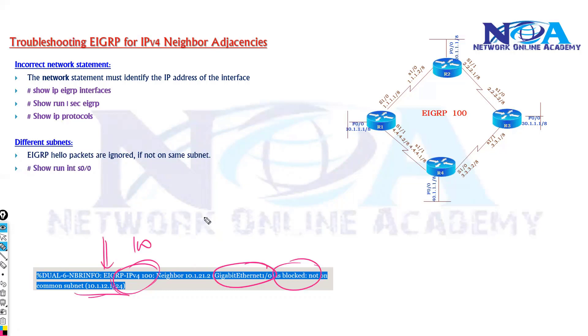So in case if you see something like this, a log message, or if you are enabling debug commands at the backend, debug EIGRP packets, then probably you can observe these log messages in the backend.